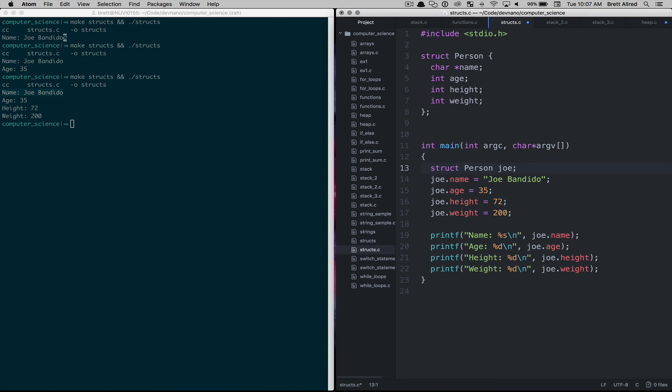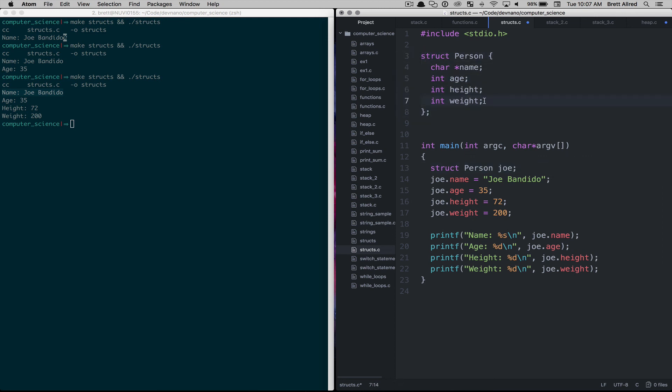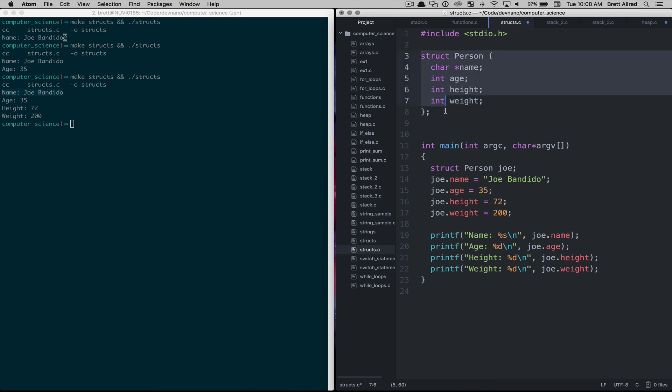You'll see structs more in later lessons as we talk about pointers and we get into more projects. When we start building a project, we begin to model the real world as much as we can in the code so that it's more understandable and it's more readable. And so this makes it really understandable that there's this grouping of attributes, a name, age, height and a weight and we call that grouping a person and in C that's put together in a struct.